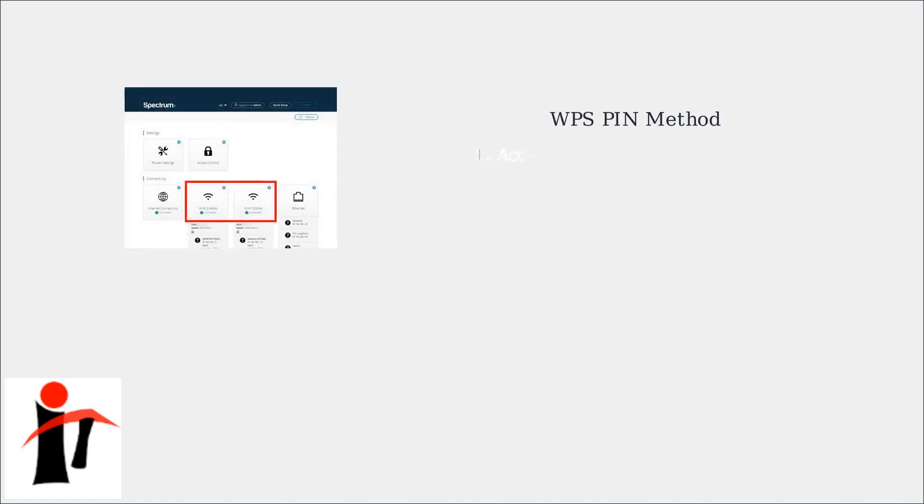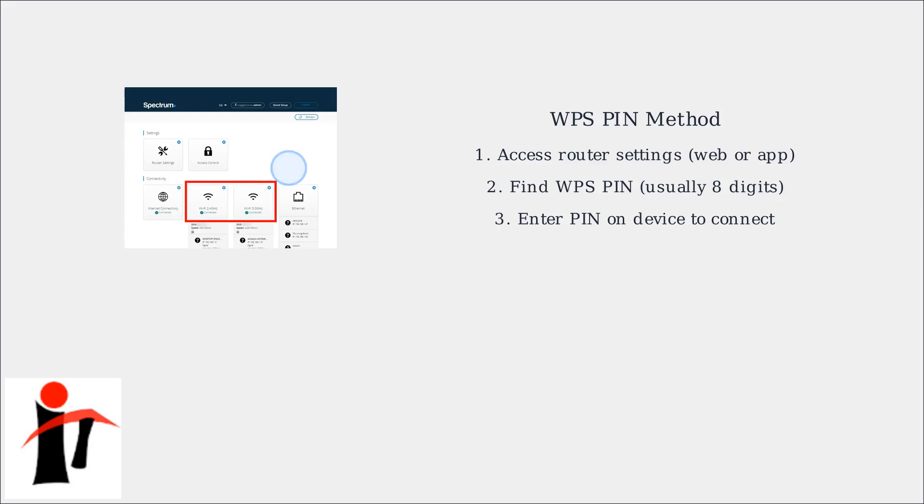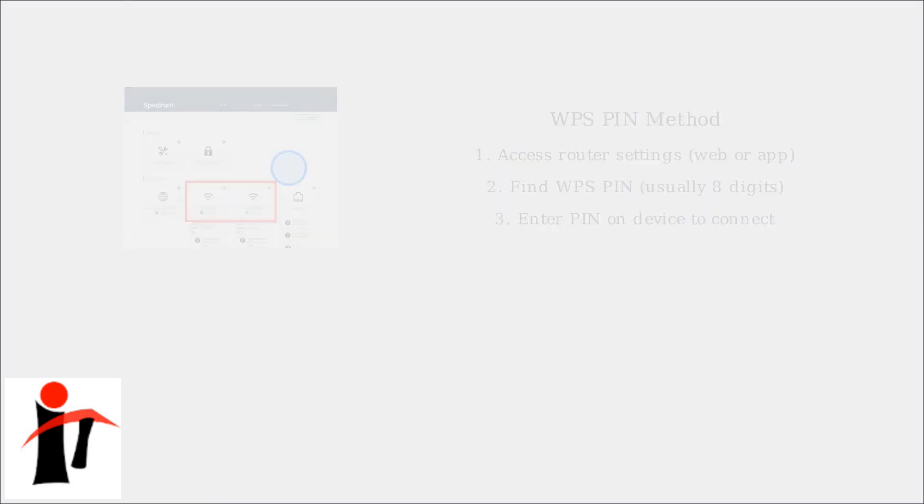For the PIN method, access your router's settings via a web browser or the Spectrum app. Navigate to the WPS section, generate or view the eight-digit PIN, and enter it on your device to connect.